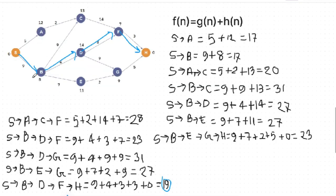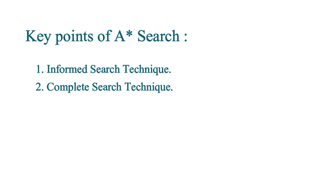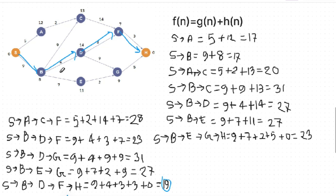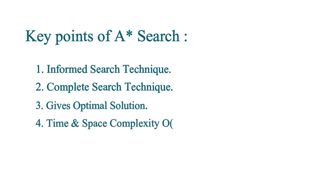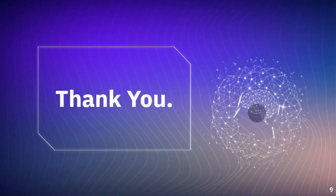The A* search algorithm is also a complete search technique. Because we have to check the root, and the search algorithm can explore everything. It is a complete search technique, and it is the optimal search technique. The time complexity of the A* search algorithm is O(b^d).